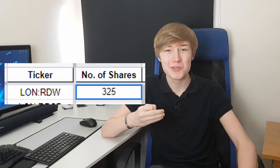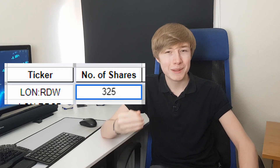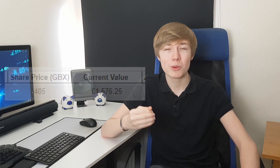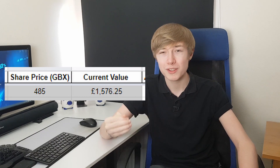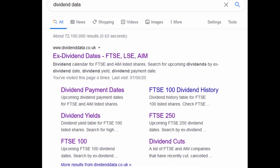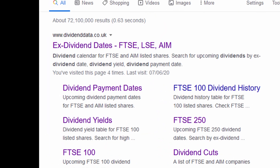Then you want to input the number of shares of each of these stocks you own. Personally for Redrow I'll put 325. Once this has been listed, it will calculate your total value of your investments.